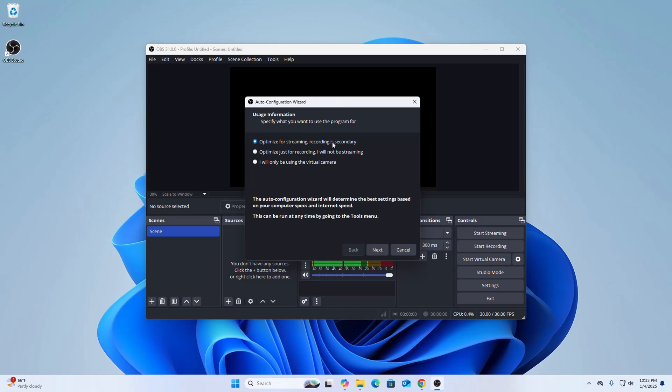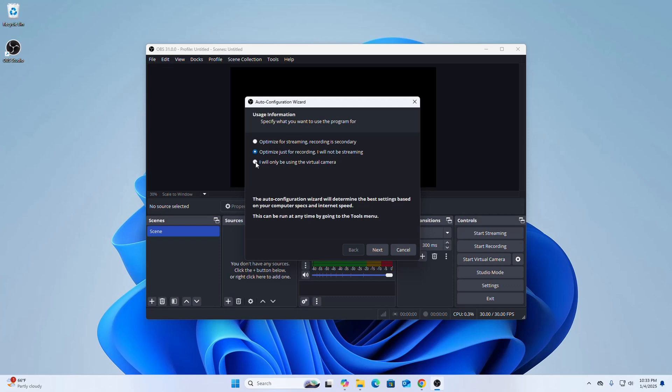If you want to optimize for streaming and recording is secondary, select the first option. Or if you want to optimize just for recording and will not be streaming, then the second option is preferred for you. And if you want to use the virtual camera only, select the third option. Okay.